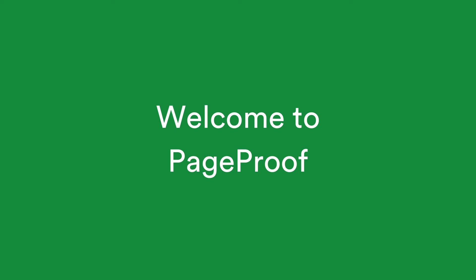Welcome to PageProof, the smarter way to review anything and everything. In this video, we'll show you how to onboard your team to PageProof.